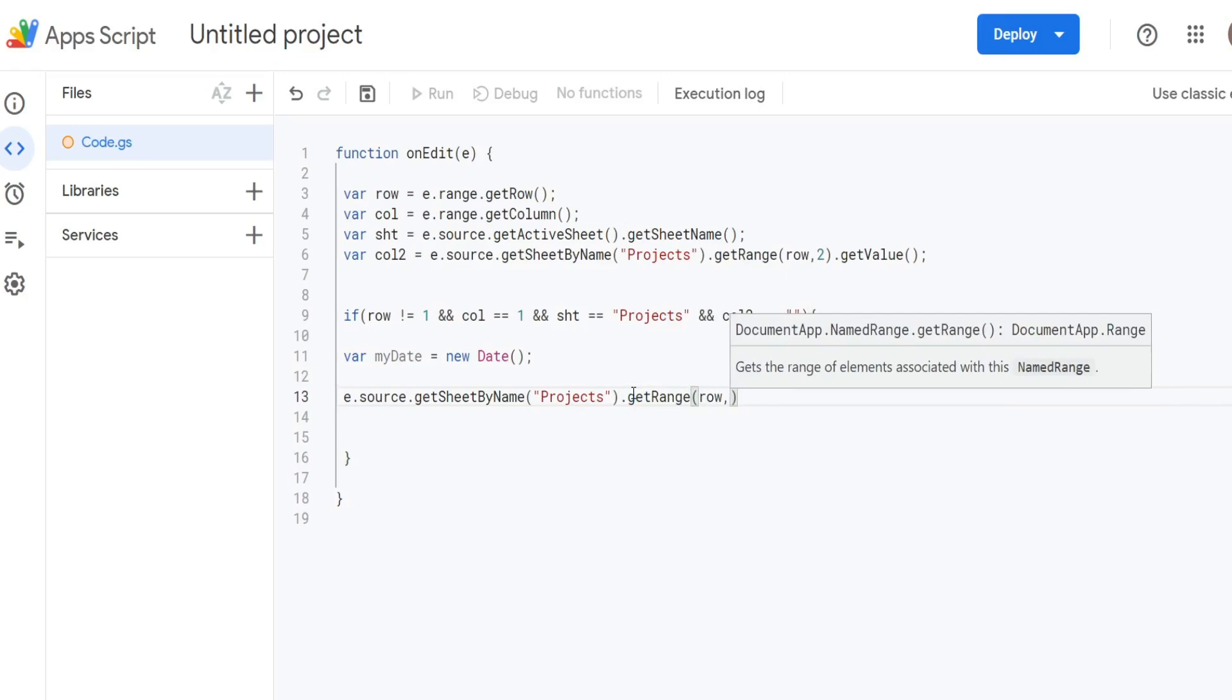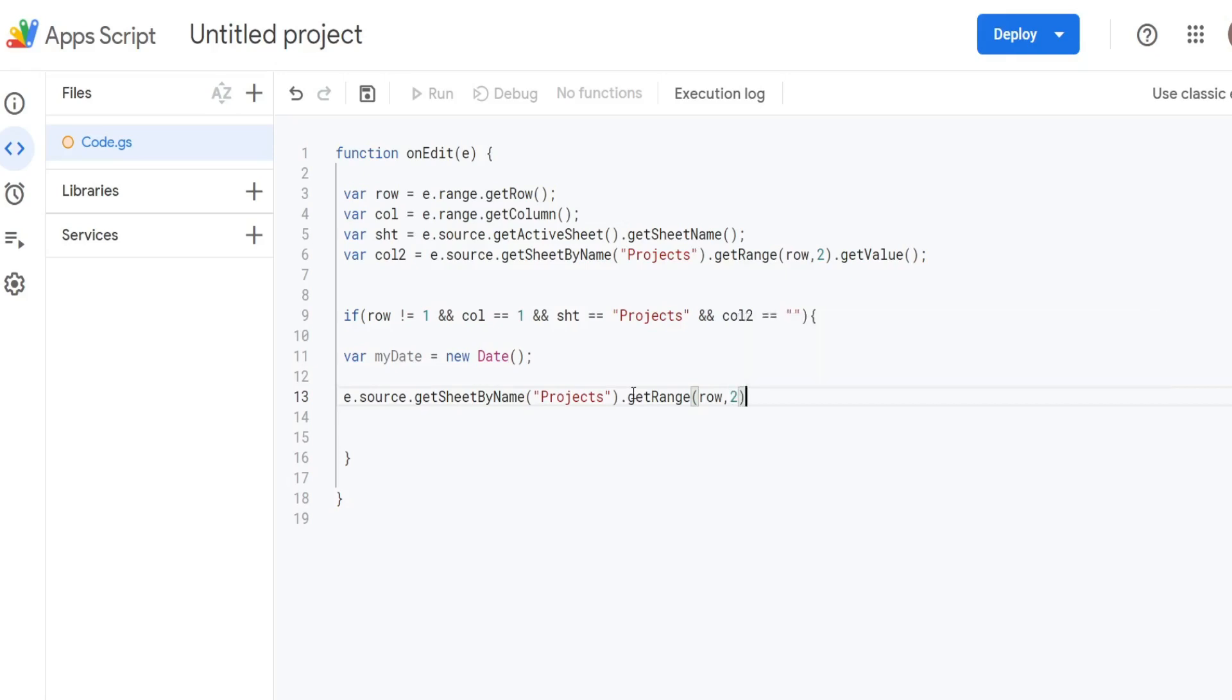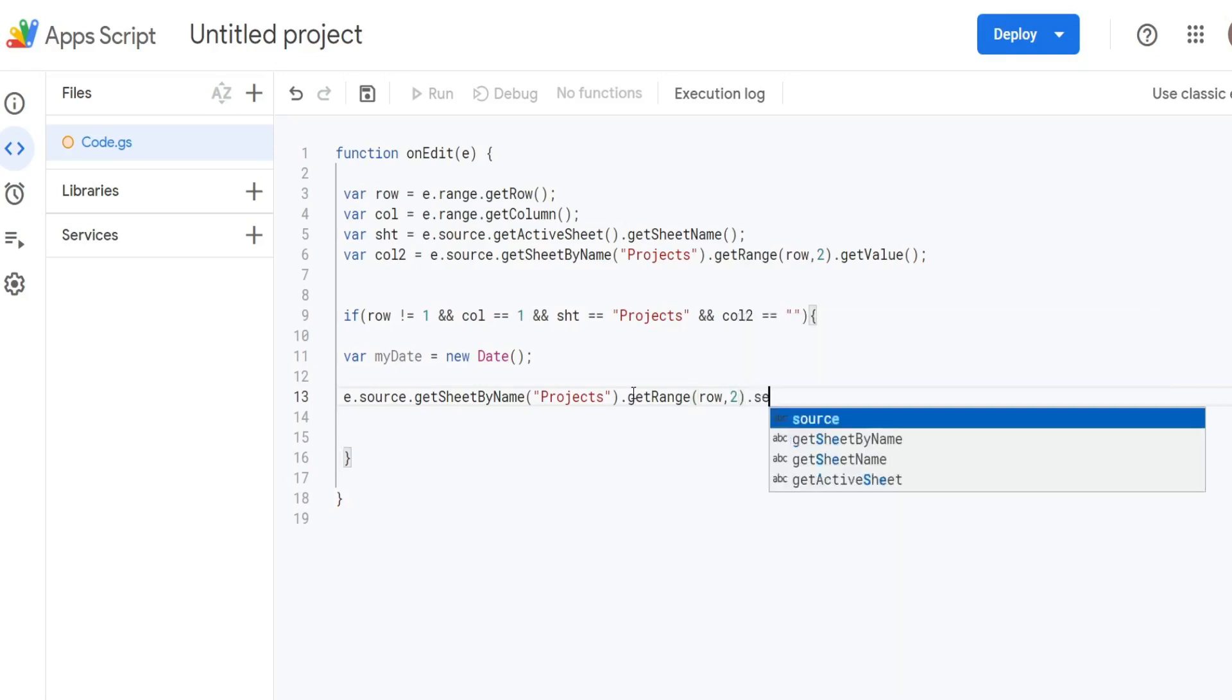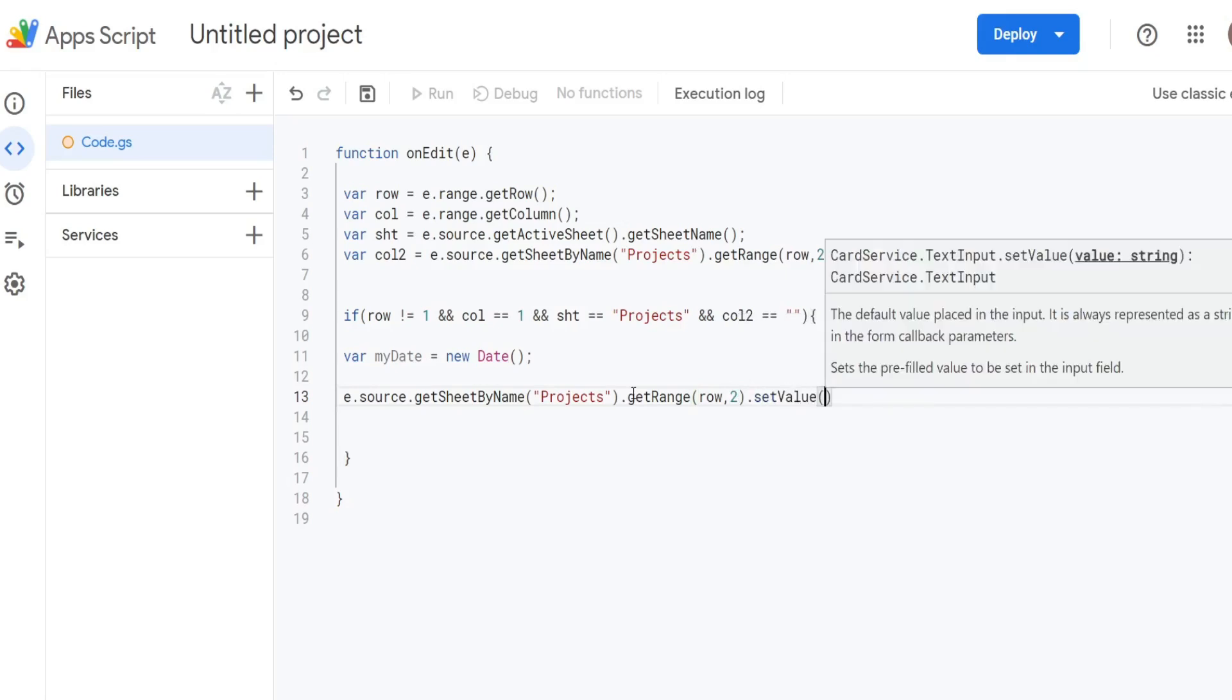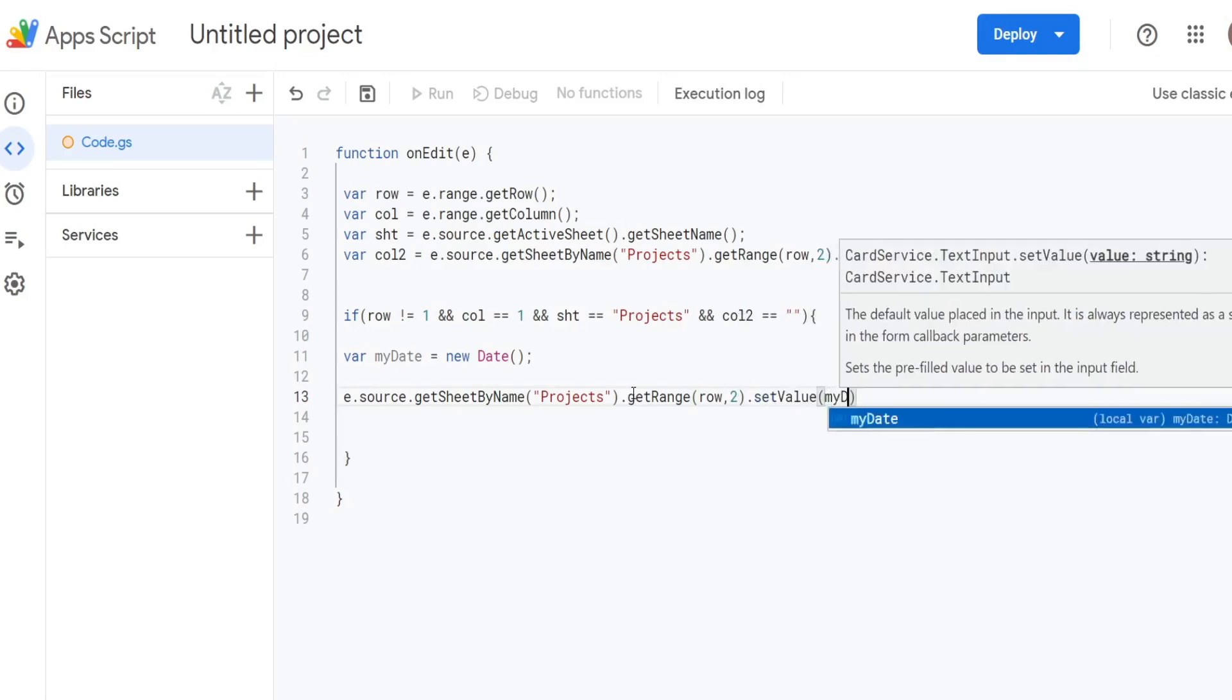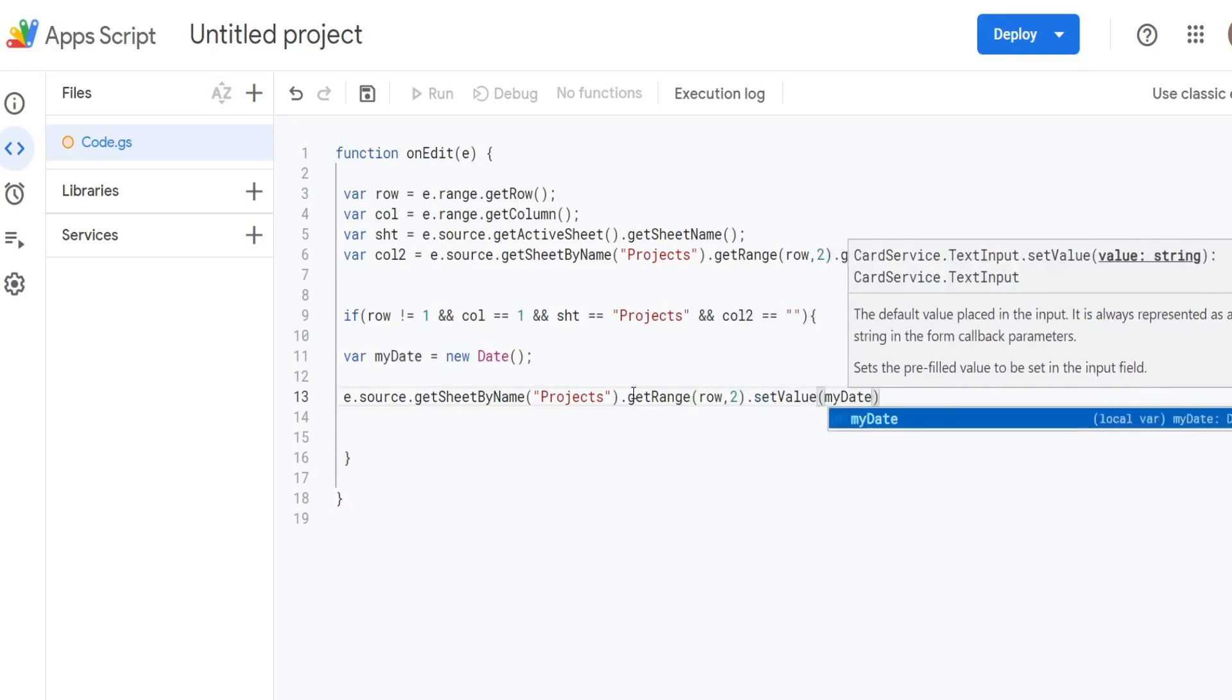We want to get range, reference our row variable because we want to be on the same row where the edit occurred, and then we want to add a date and timestamp to column B which is column 2. We want to set the value equal to our myDate variable.